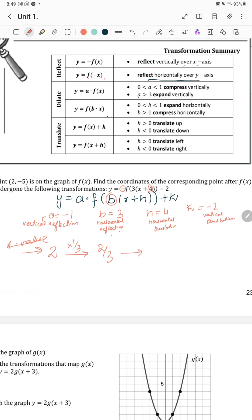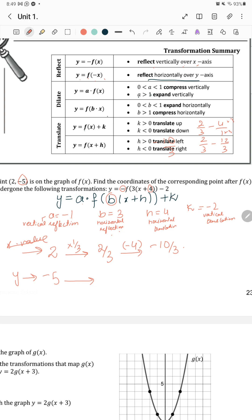For the y-value, which is negative 5: vertical reflection by negative 1 means multiply by negative 1, giving plus 5. Horizontal translation doesn't affect y. Vertical translation k equals negative 2 means subtract 2, giving 5 minus 2 equals 3. So the new coordinates are (negative 10 over 3, 3).